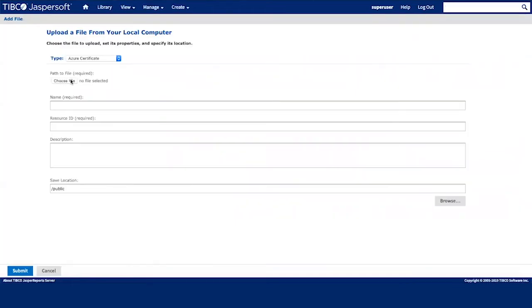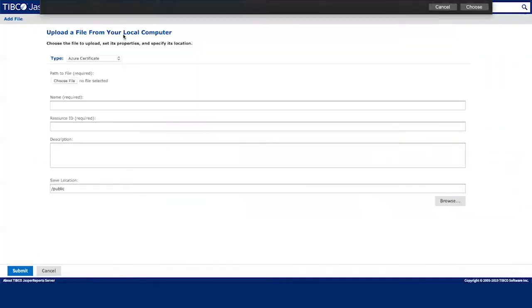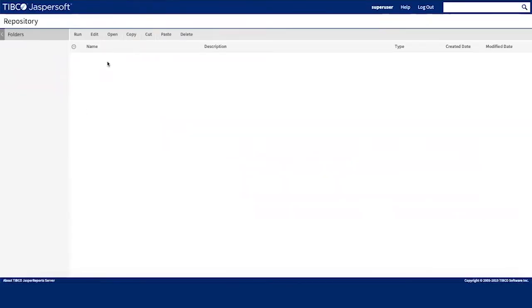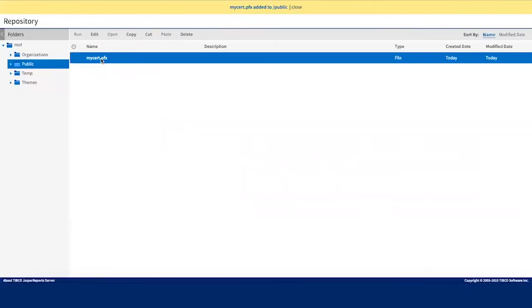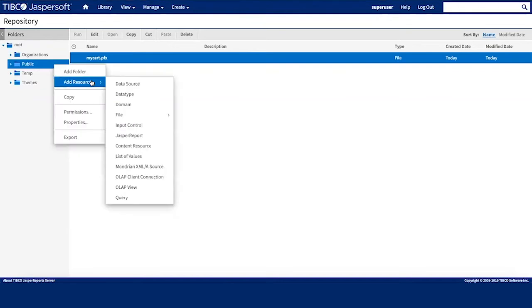This is very simple. You just pick a certificate from your local file system, check the name and resource ID and once you save the changes, the certificate is uploaded to the repository.